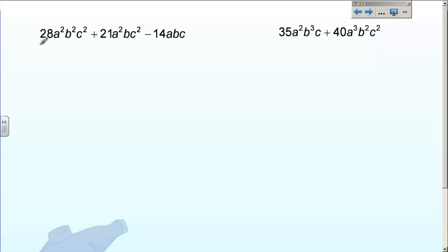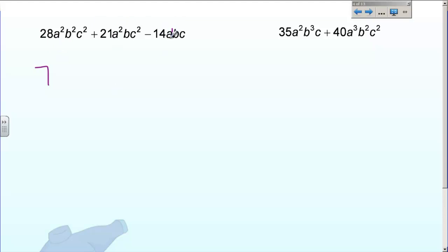Let's practice a couple more — these are a little bit longer but work exactly the same. This time I have three terms: 28A²B²C², 21A²BC², and 14ABC. Let's do the numbers first: 28, 21, 14 — the greatest common factor is 7. Now let's do the A's: A squared, A squared, A to the first. Smallest exponent is A to the first, so I'm going to pull out A to the first. Then B squared, B to the first, B to the first — smallest exponent is B to the first, that's what you're going to pull out.